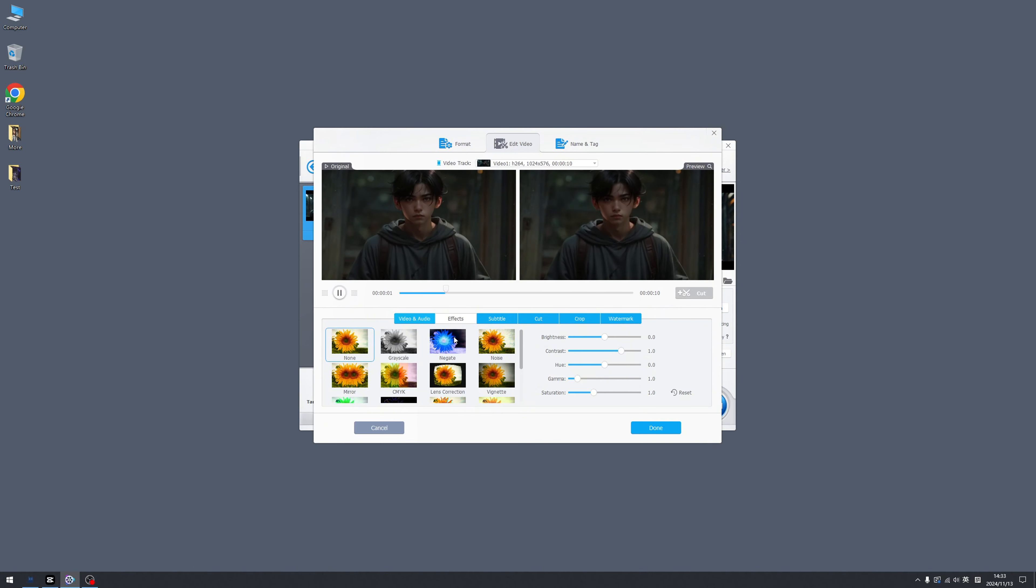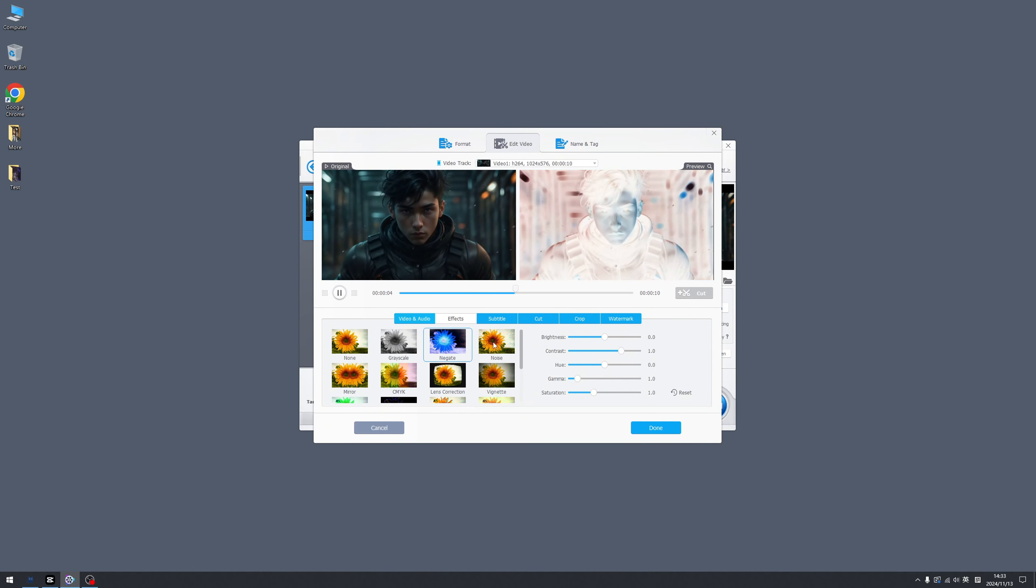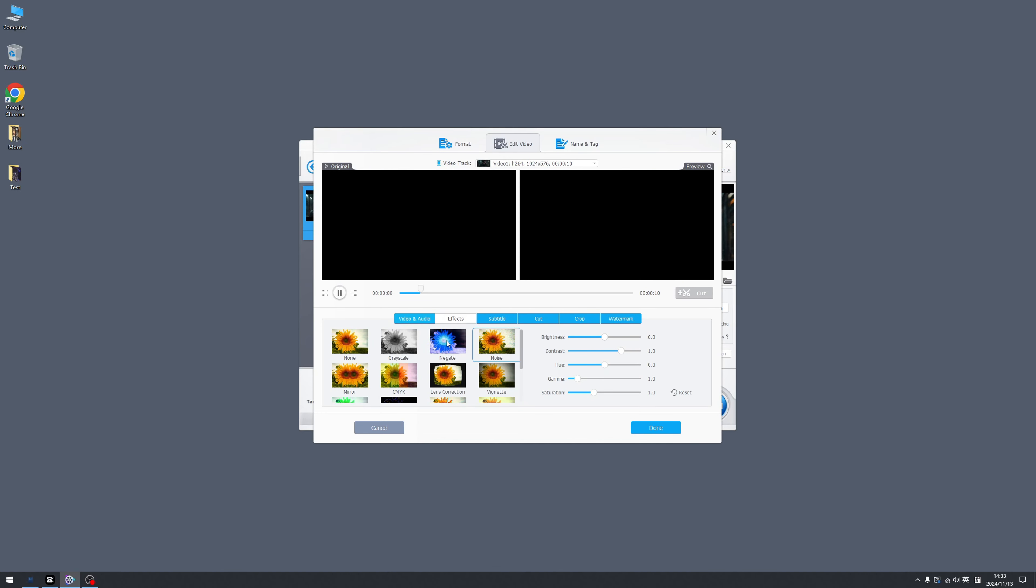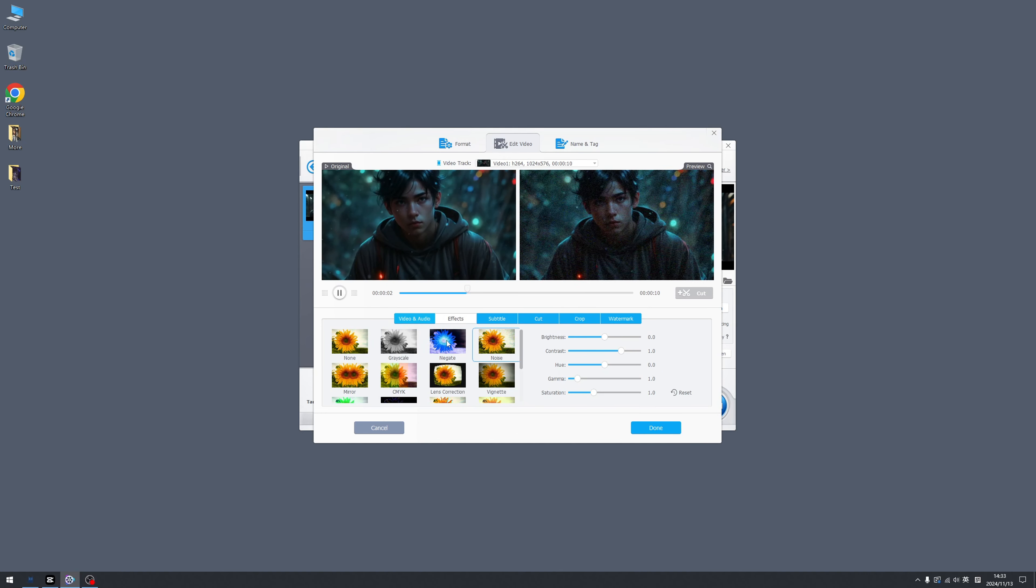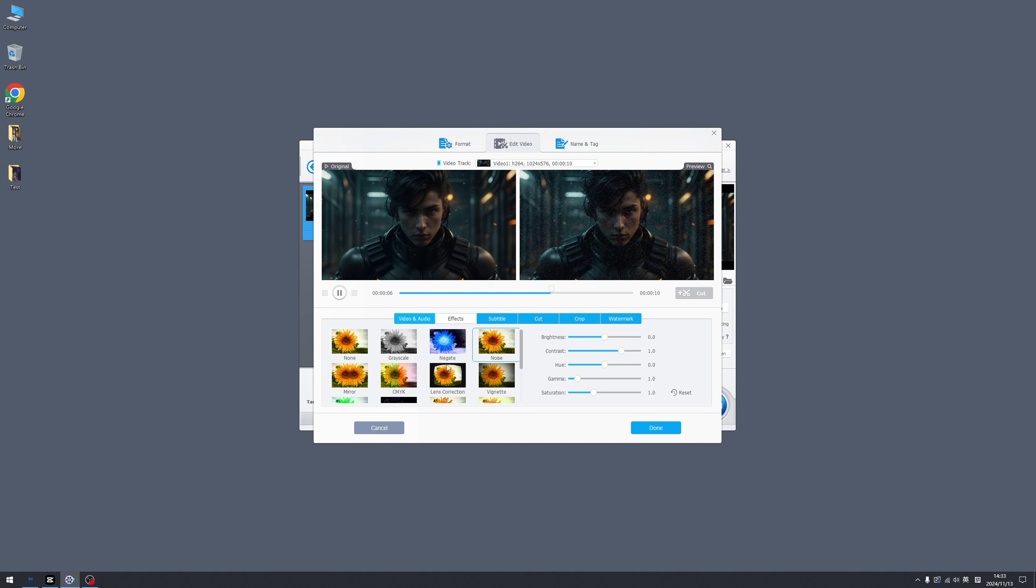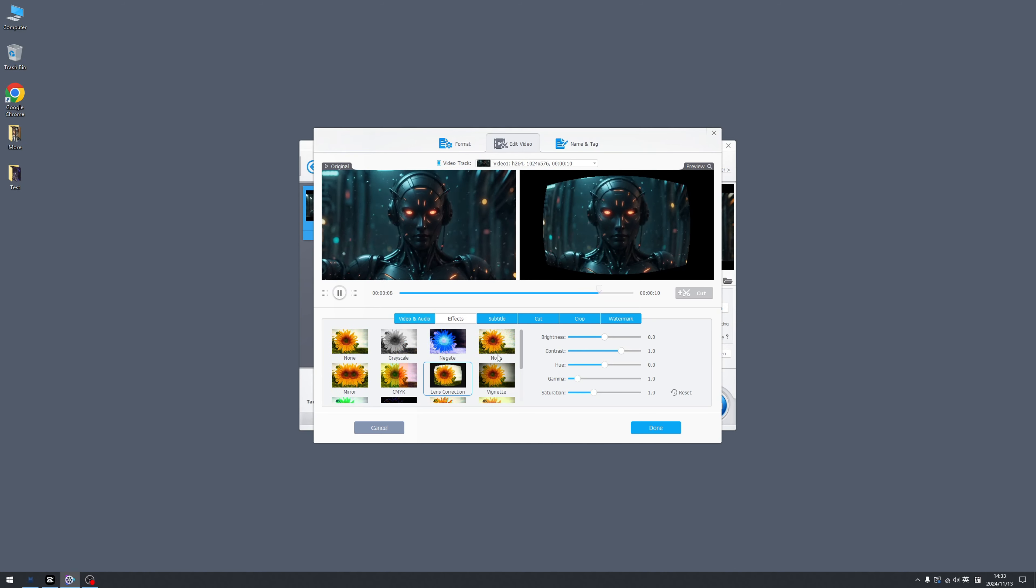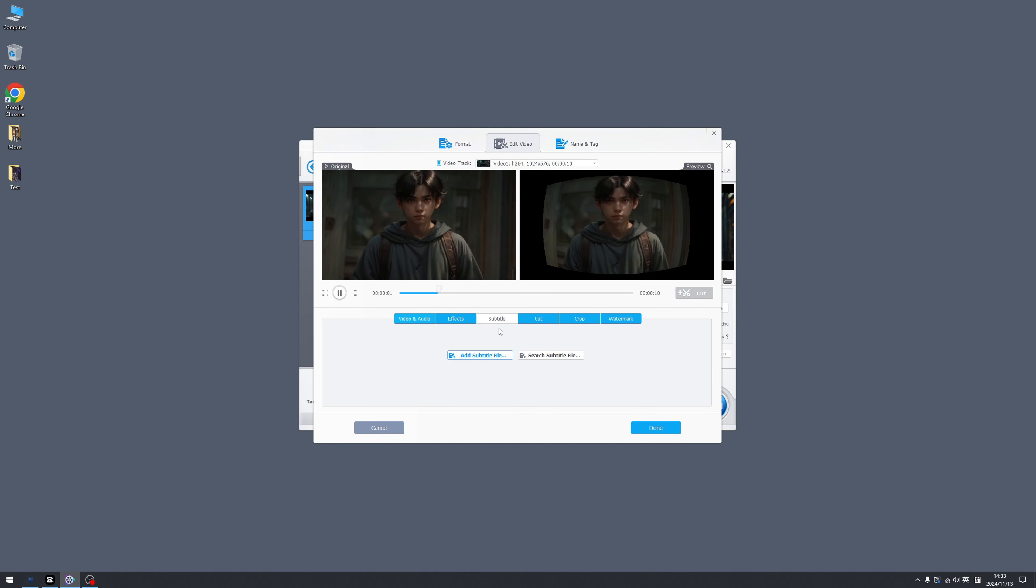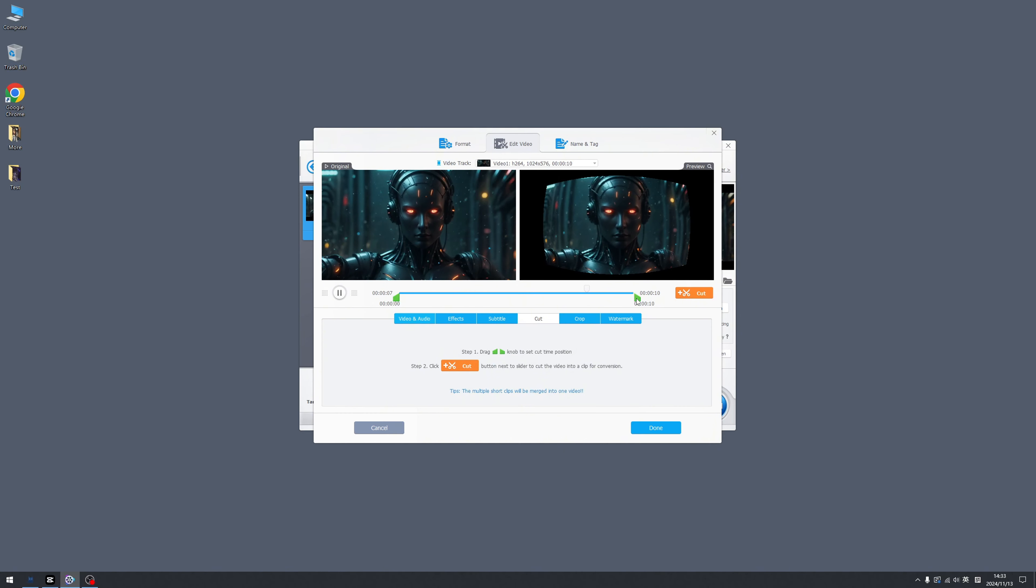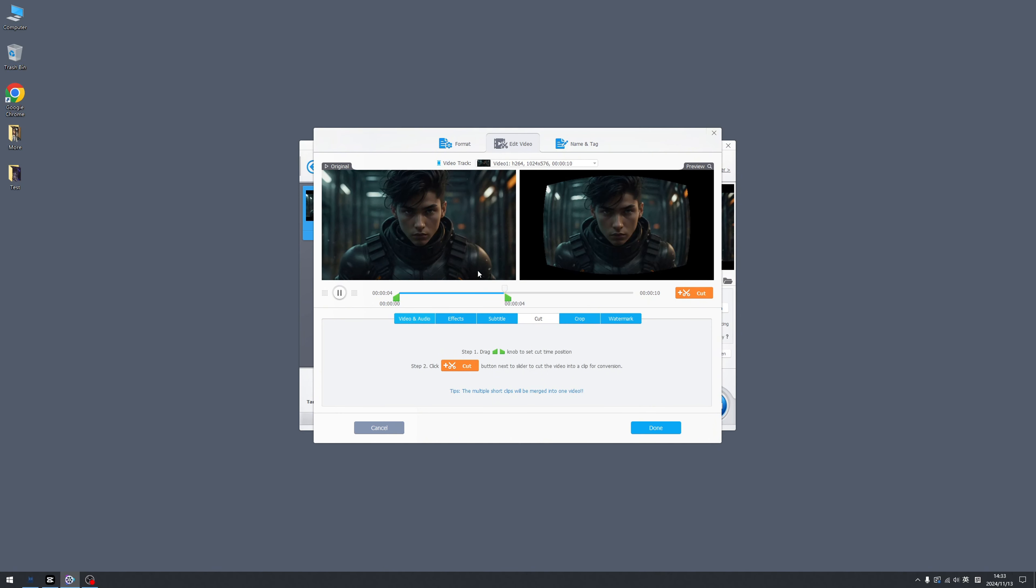So basically no need to buy another expensive pro video editing tool anymore. So here we can change the color of the video and also we can add a subtitle to it. If you want to cut video just like YouTube, you can drag this component and make it shorter.